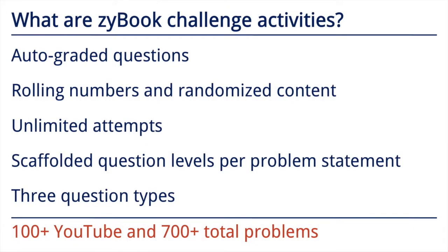We have three question types: multiple choice which have a finite number of answer choices, single numeric which have an infinite number of answer choices for just one answer field, and multiple numeric which is essentially single numeric with two or more answer fields. Numeric answers are graded within a few percent tolerance.